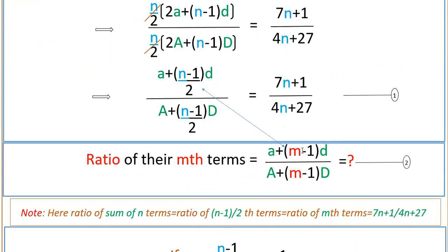If you equate (n minus 1)/2 and m minus 1, you will get the value of n in terms of m. The ratio of sum of n terms equals the ratio of the (n minus 1)/2 th terms equals the ratio of nth terms, all equal to 7n plus 1 by 4n plus 27. So set (n minus 1)/2 equal to m minus 1.